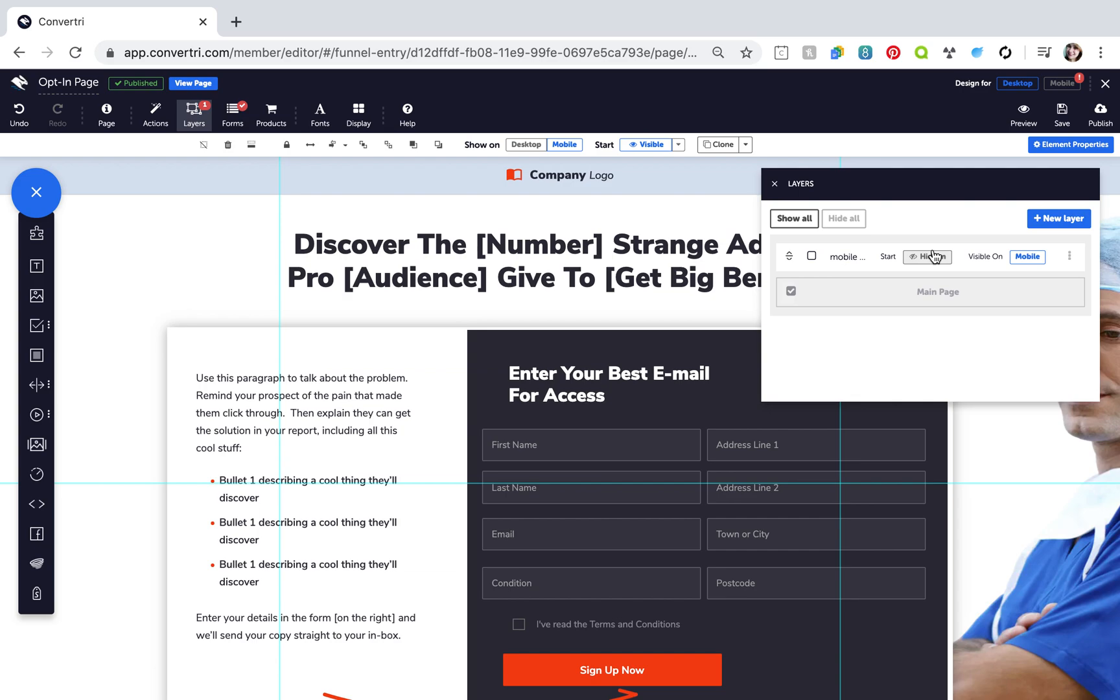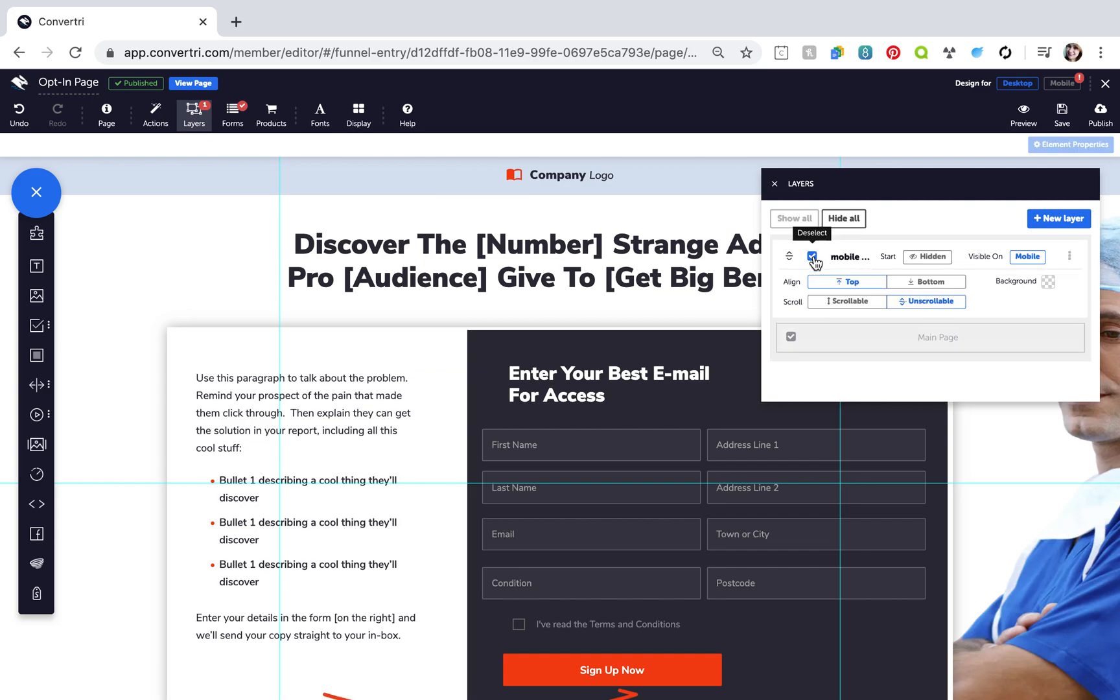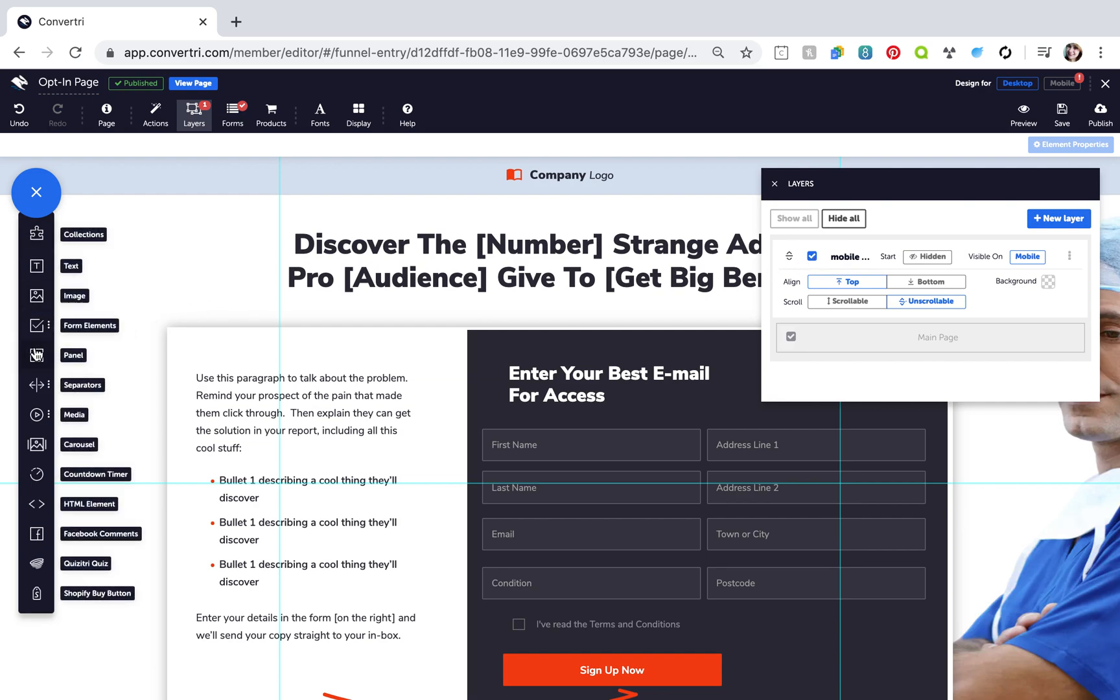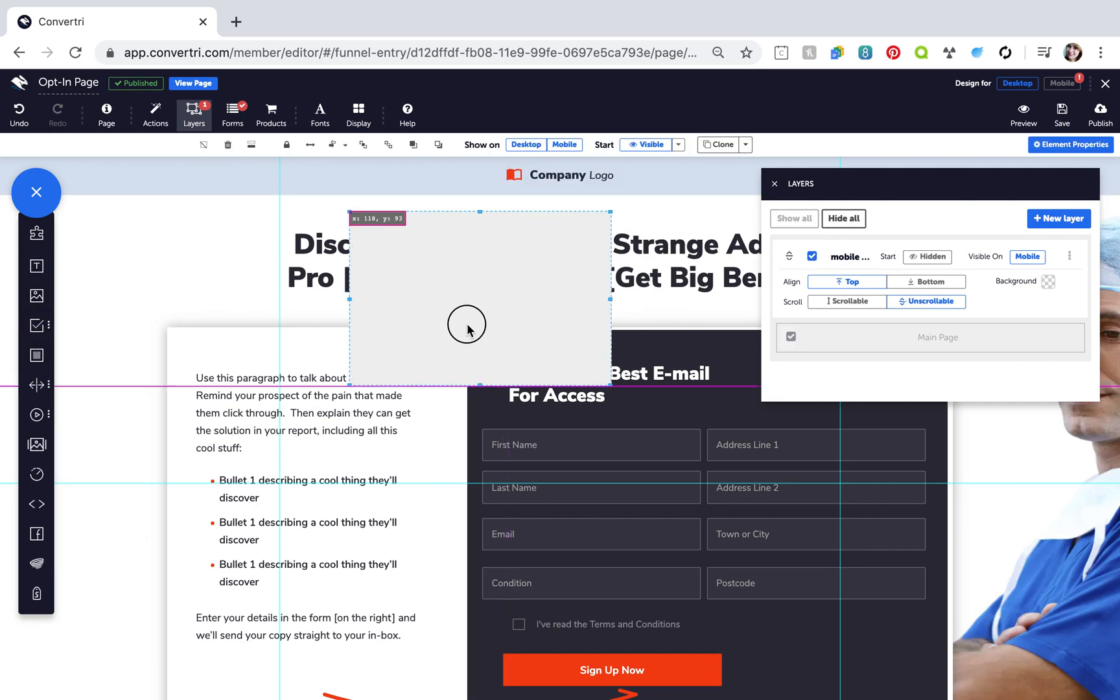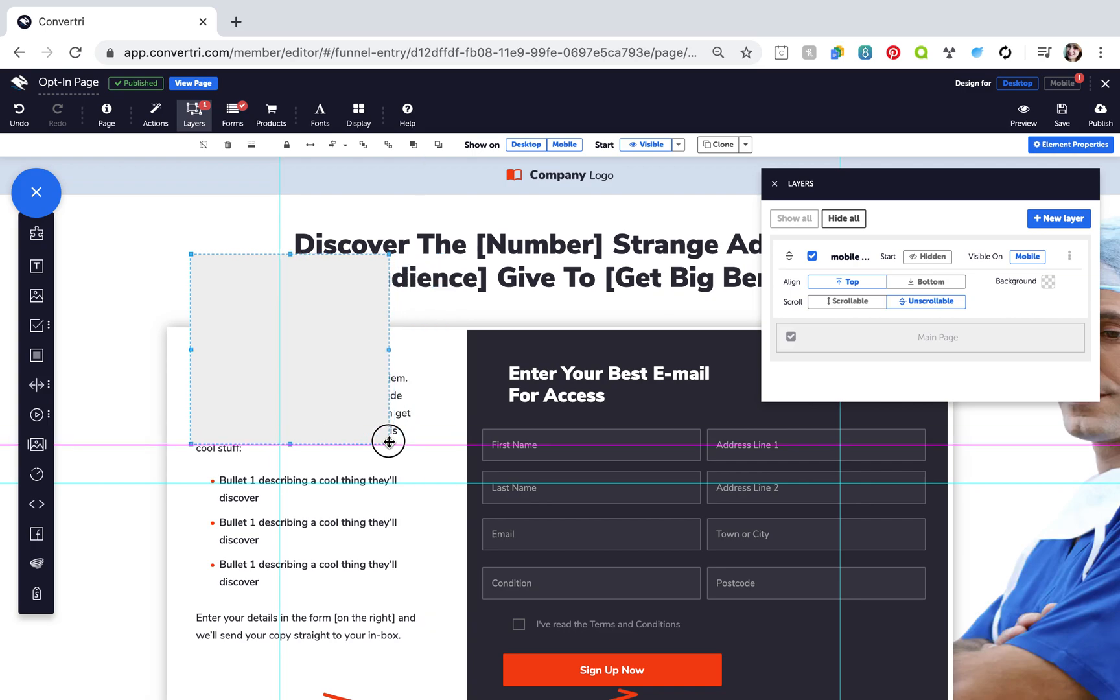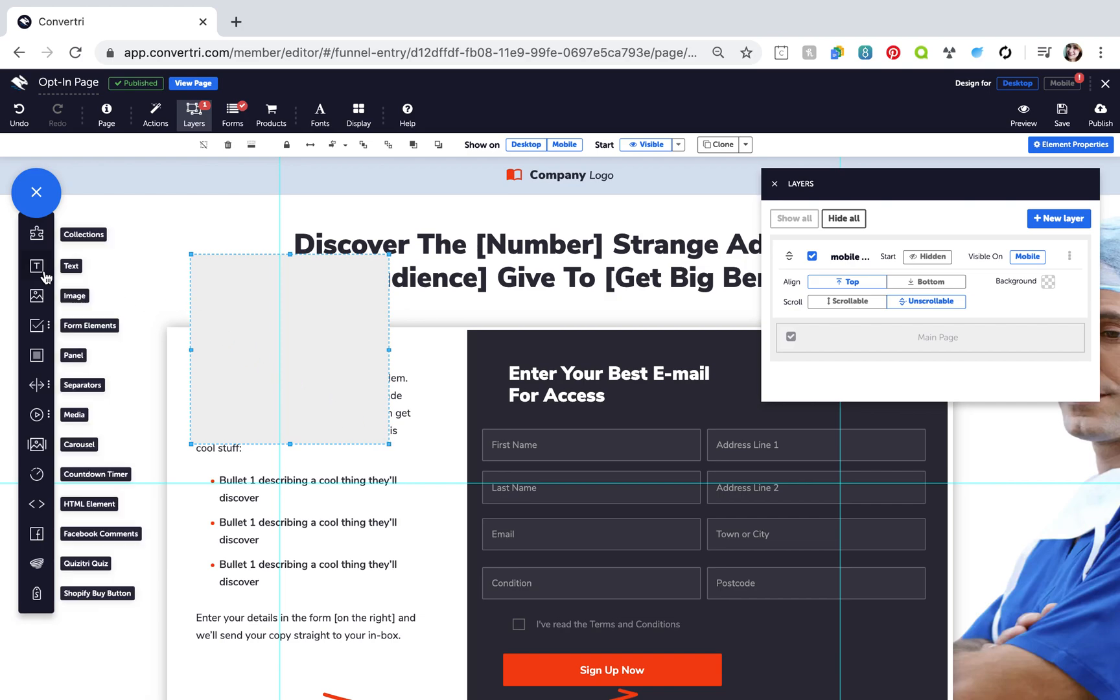Next, select your layer to edit it. Then add a panel element from the elements tray. Adjust and resize, then add your menu links, making sure they're contained within the panel.